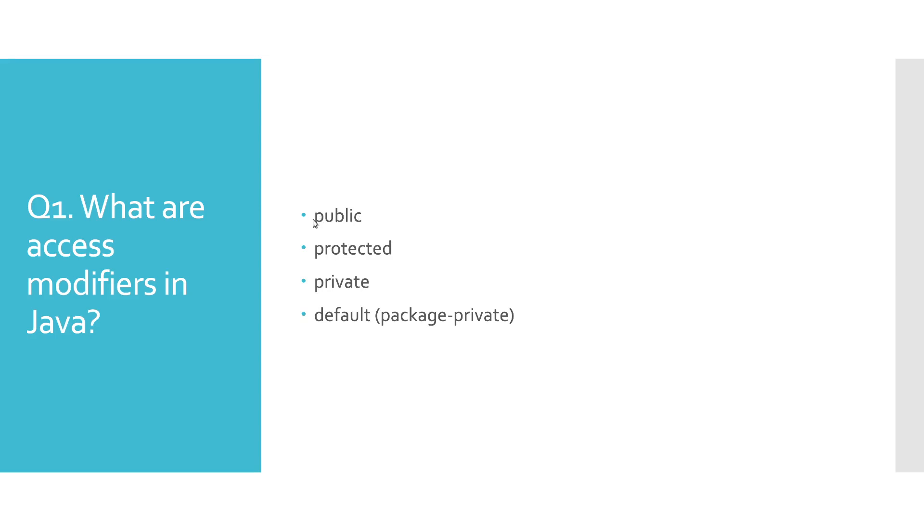Public access modifier does not apply any restrictions, so variables, methods, and classes declared as public can be reached from anywhere in the code.